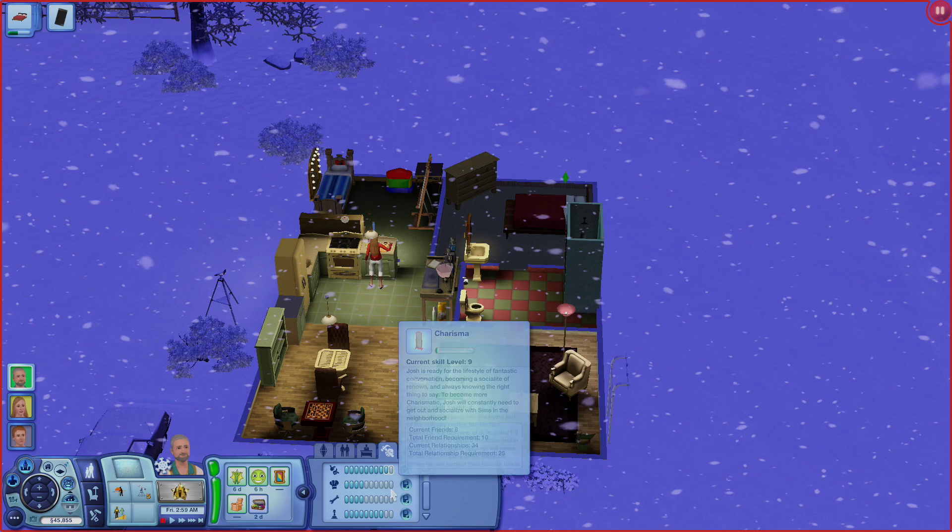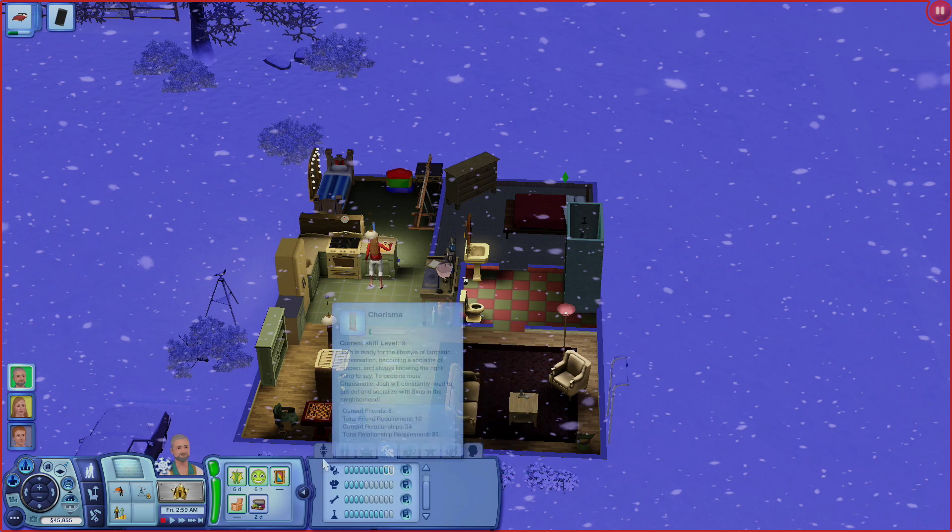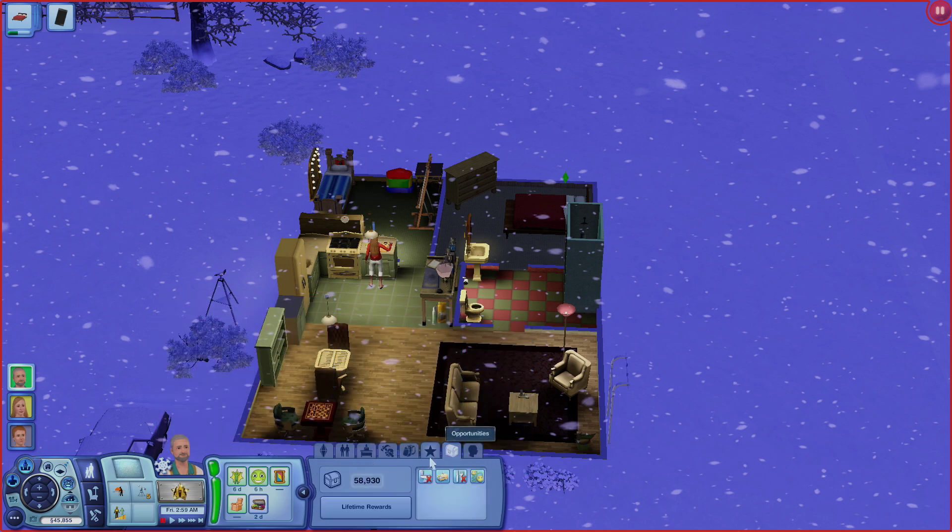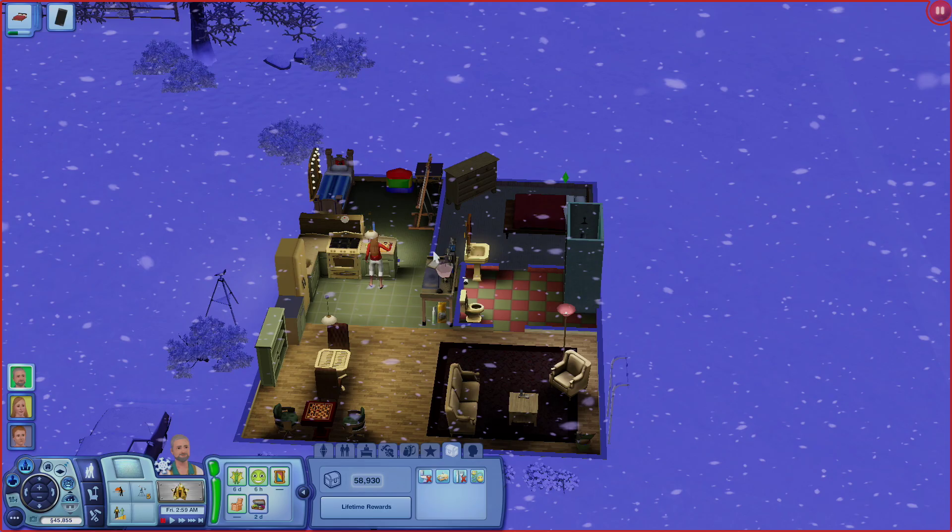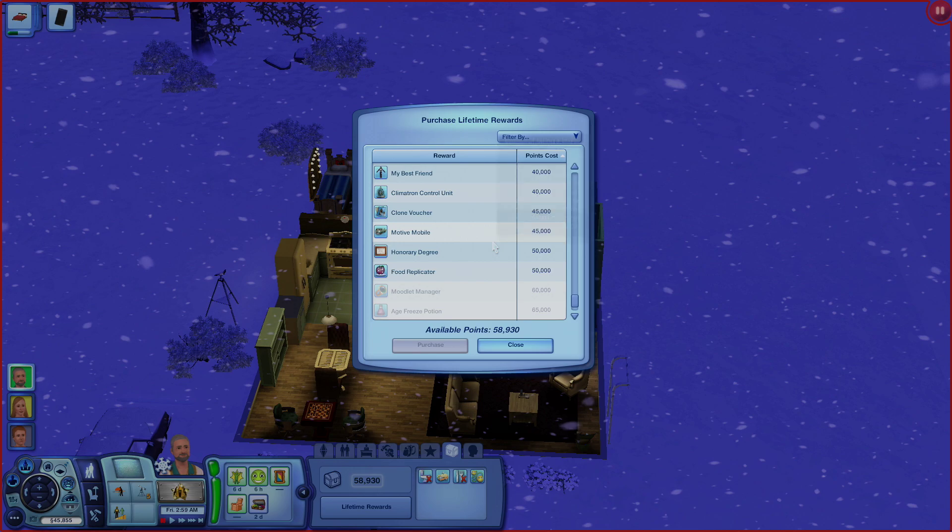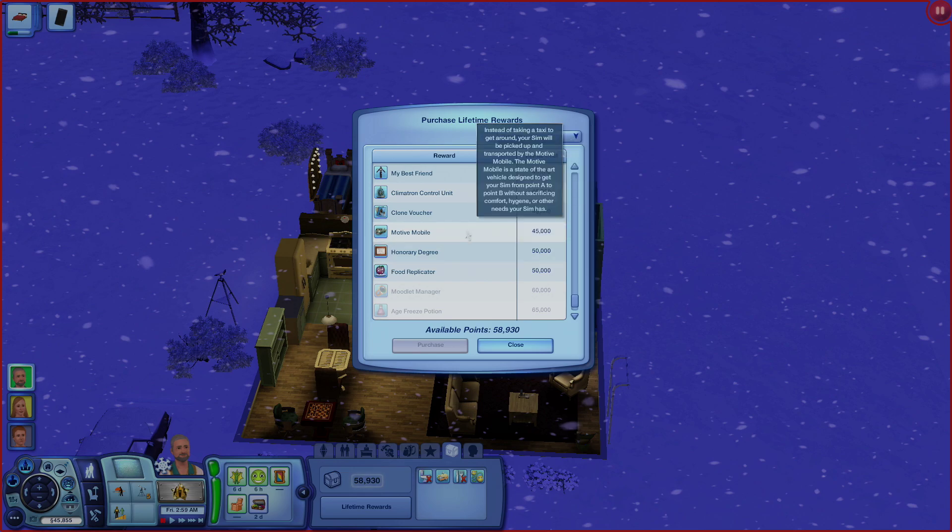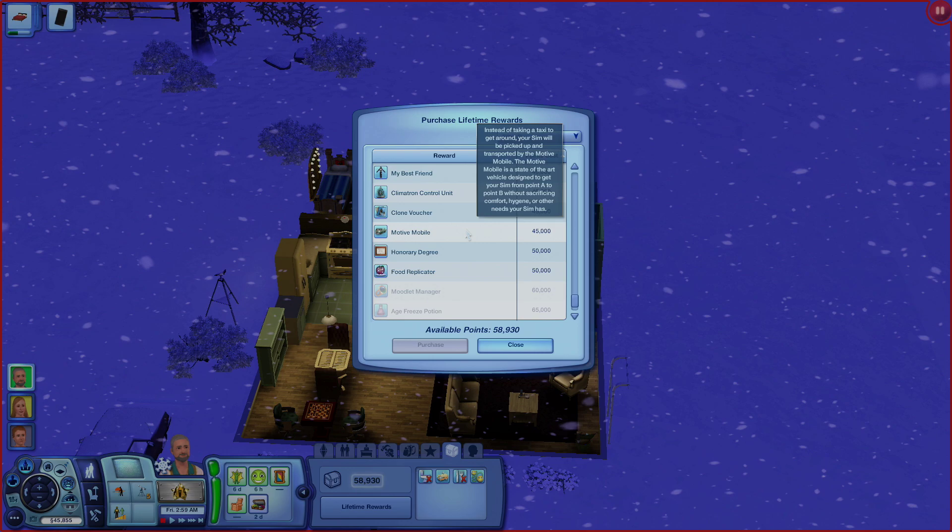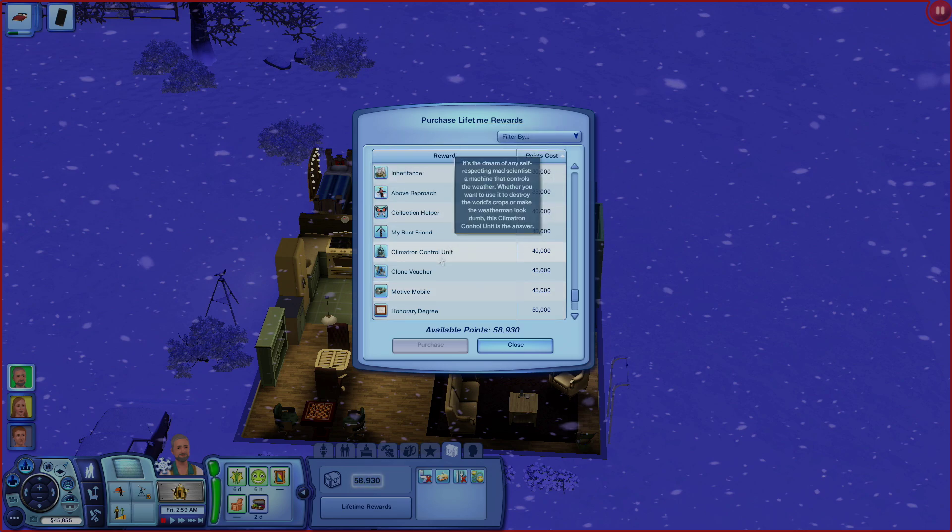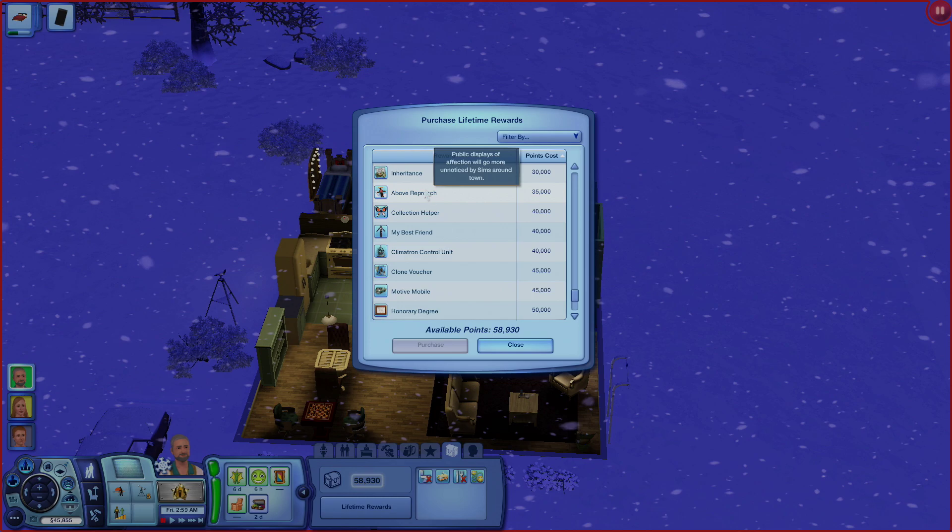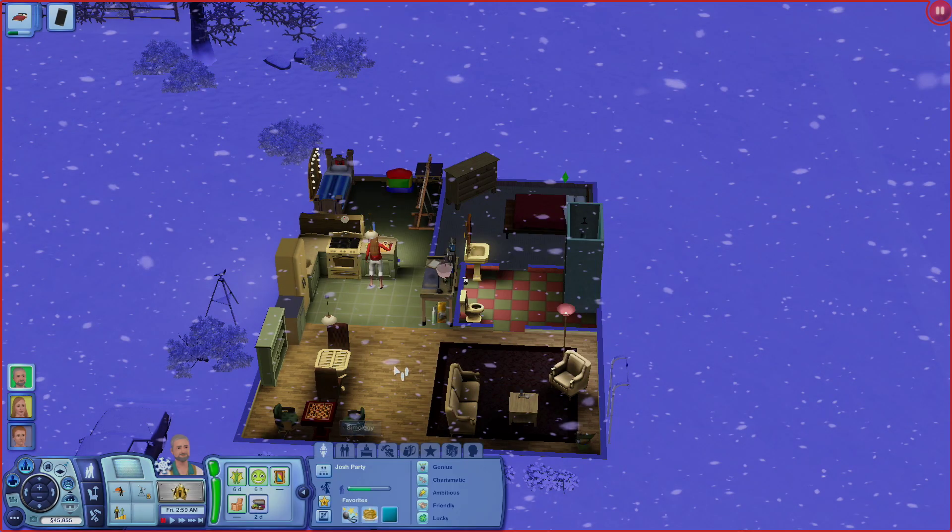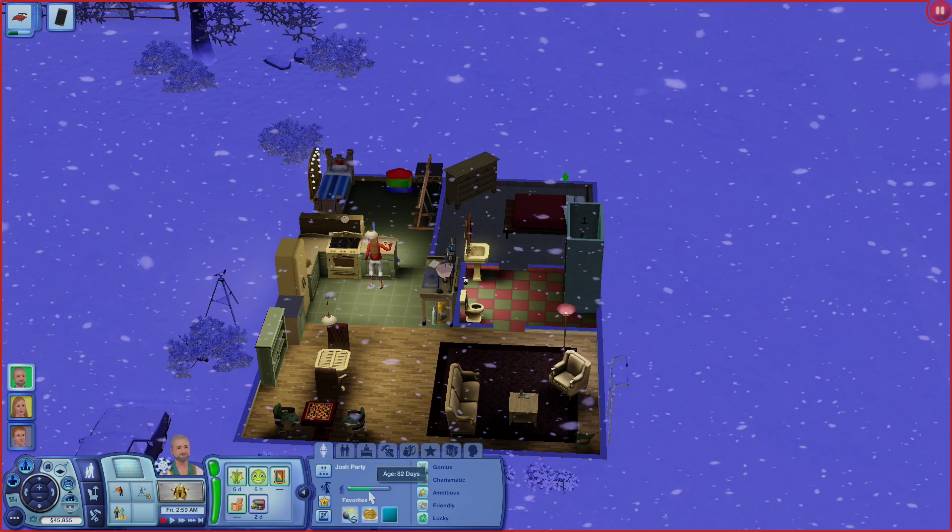We just have to get our charisma up a hair. We also completed his lifetime wish. Which means we should have lifetime wish points, like 60,000 points. No idea what I want to get, but we need to do like honorary degree. Motive Mobile? What the heck's that? Instead of taking a taxi, your Sim will be picked up by the Motive Mobile. It's designed to get your Sim from point A to point B without sacrificing comfort, hygiene, or other needs. That's kind of cool. He's going to die soon. I'm just going to say it as it is.